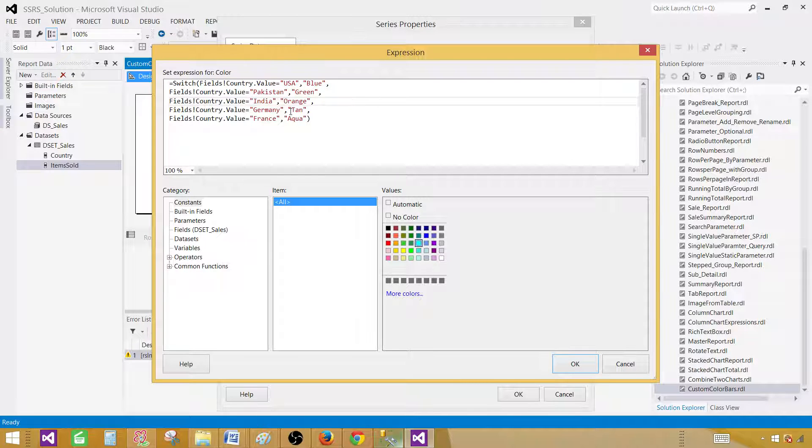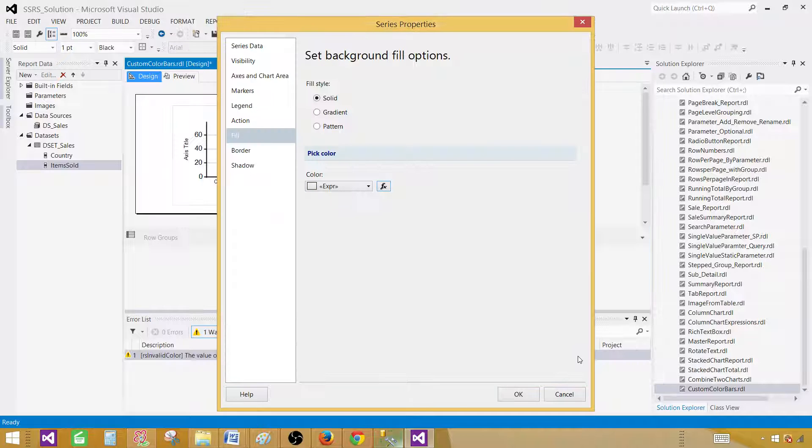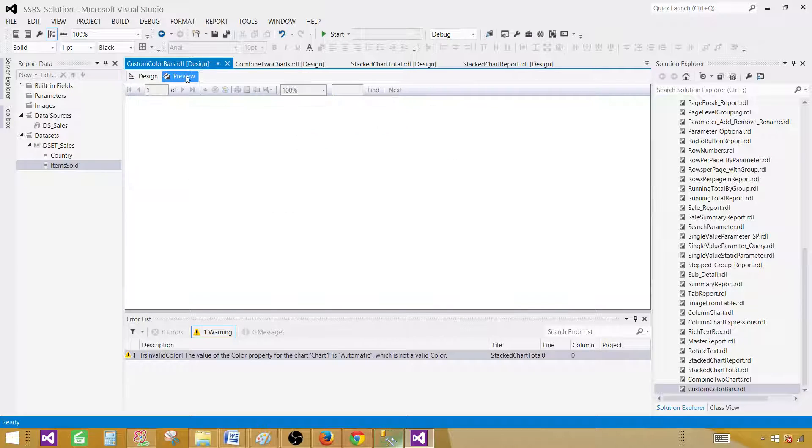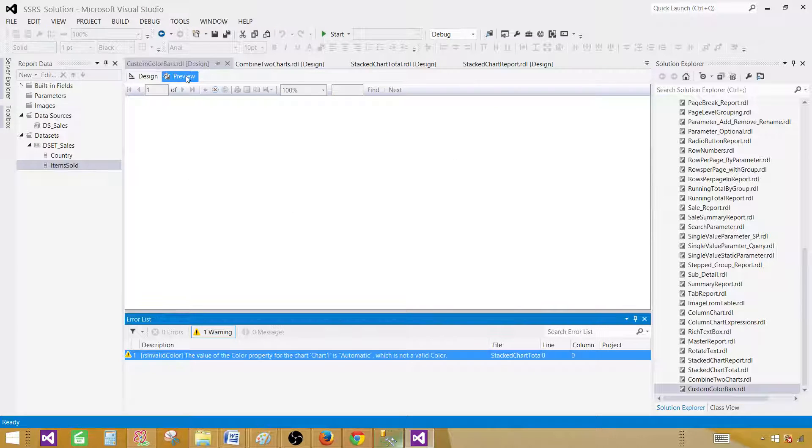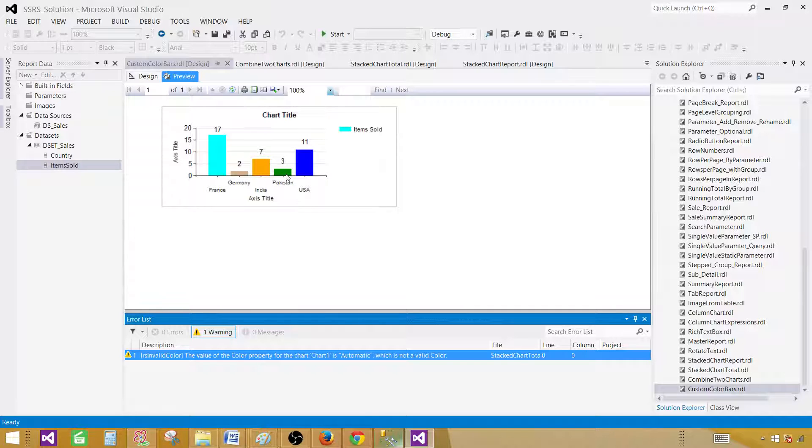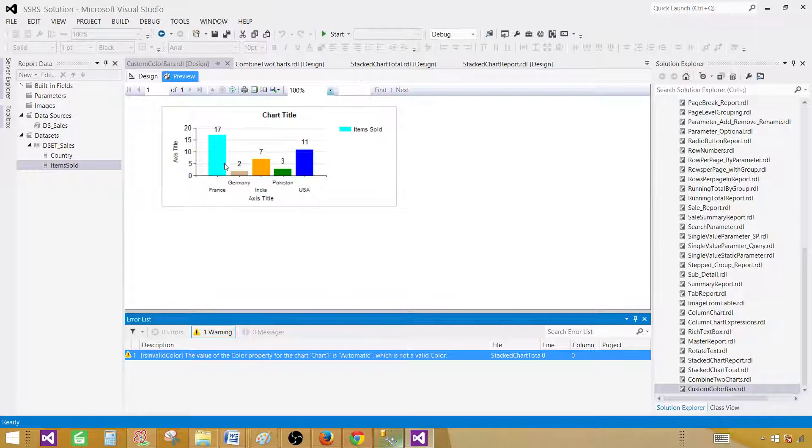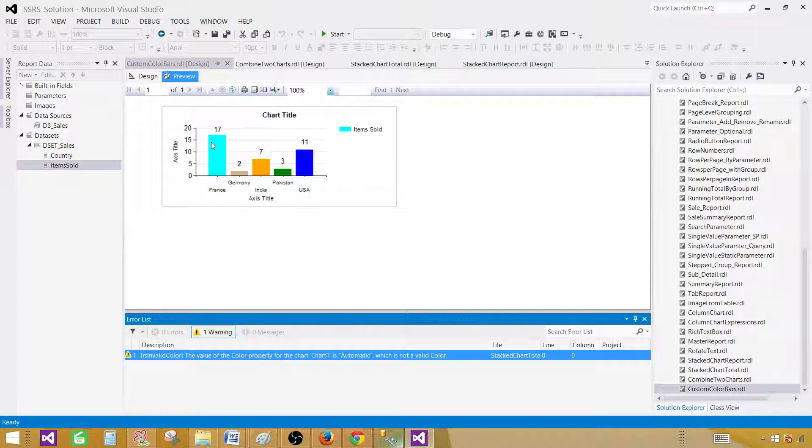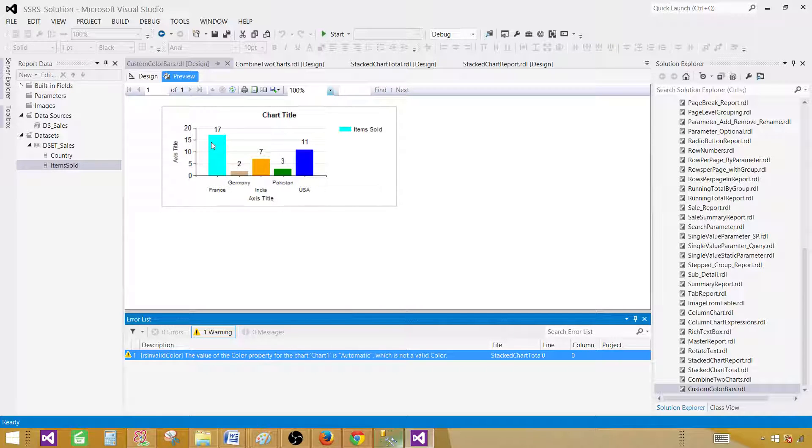So that's good. Now let's go ahead and hit OK. And click OK again. Let's preview the report. Now we can see that for France it was aqua. For Germany it is kind of brown. India is orange. For Pakistan is green. And for USA it is blue. So that's how you will change or specify the colors for your columns or bars in the column type chart in SSRS reports.